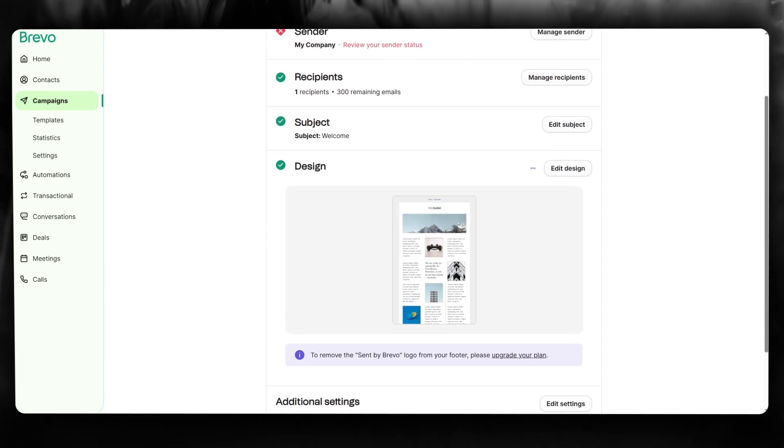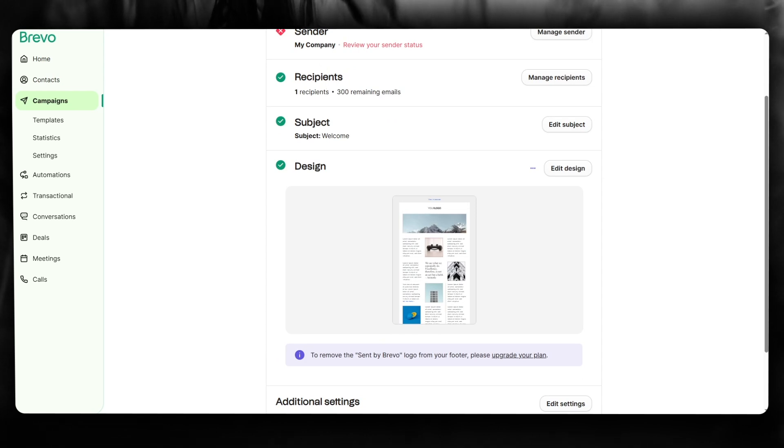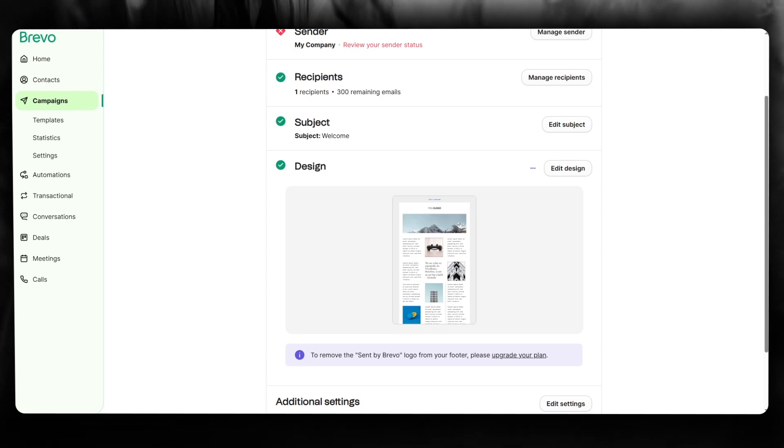That is pretty much the main idea of how you're going to use Brevo for SMS marketing. Thank you for watching this video all the way till the end. I'll see all of you in the next video. Have a great day, goodbye.